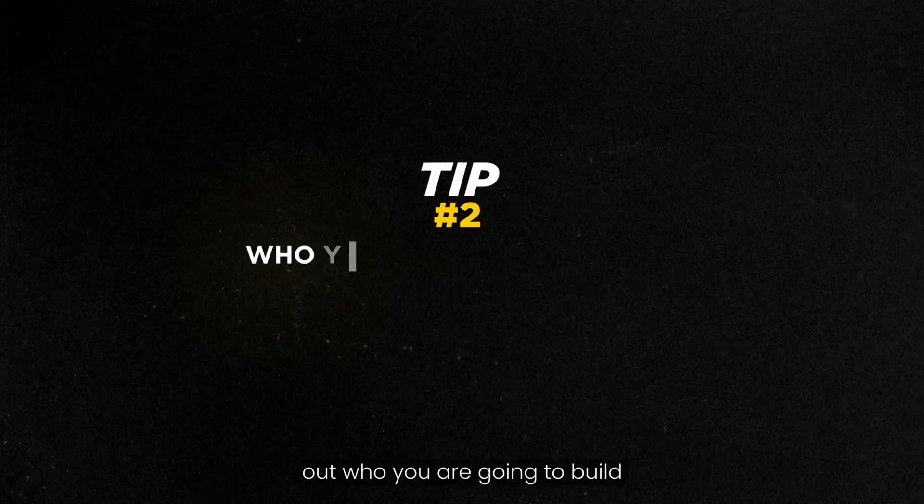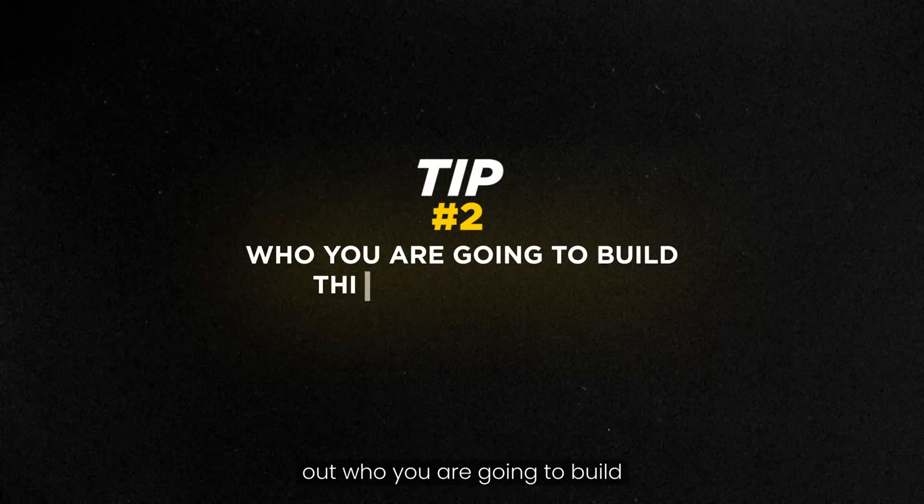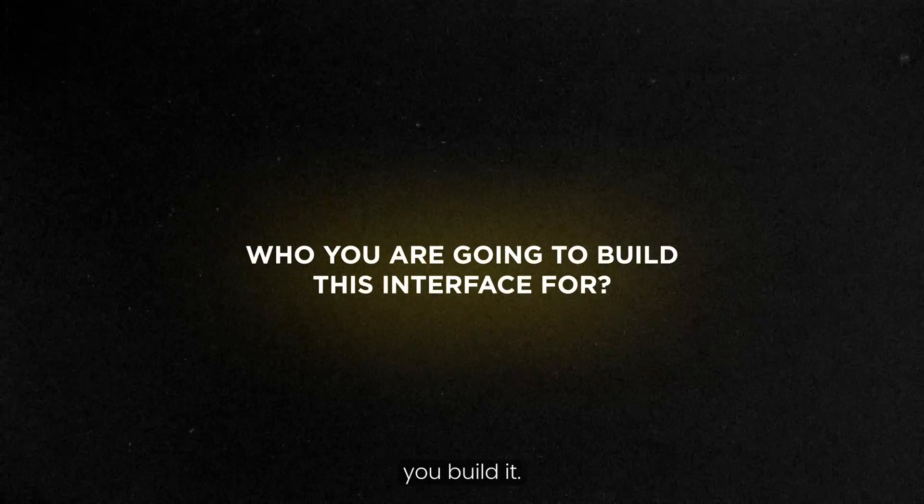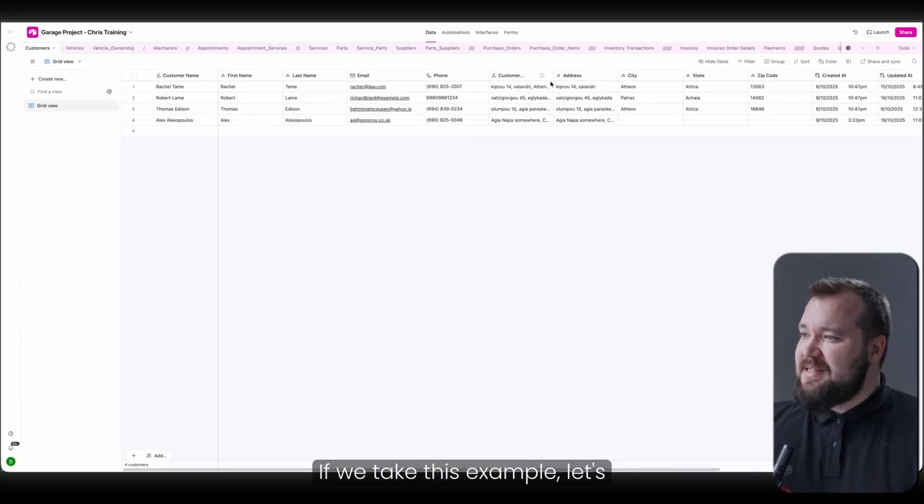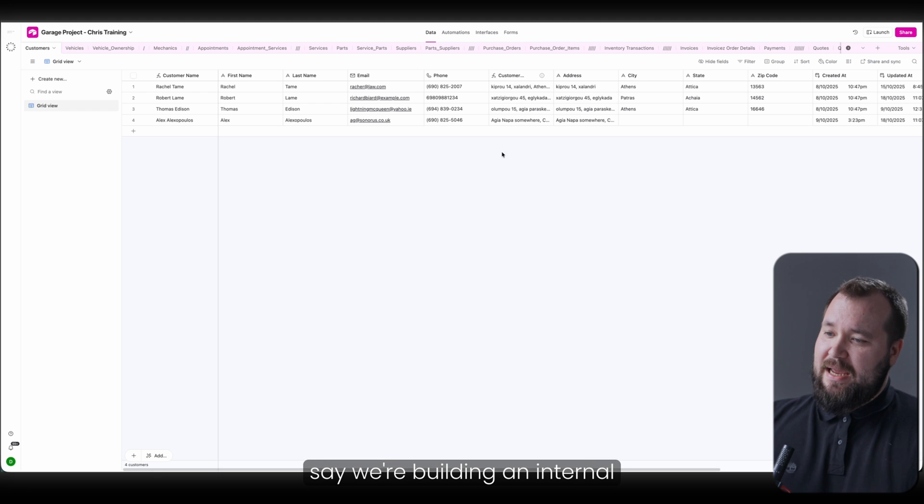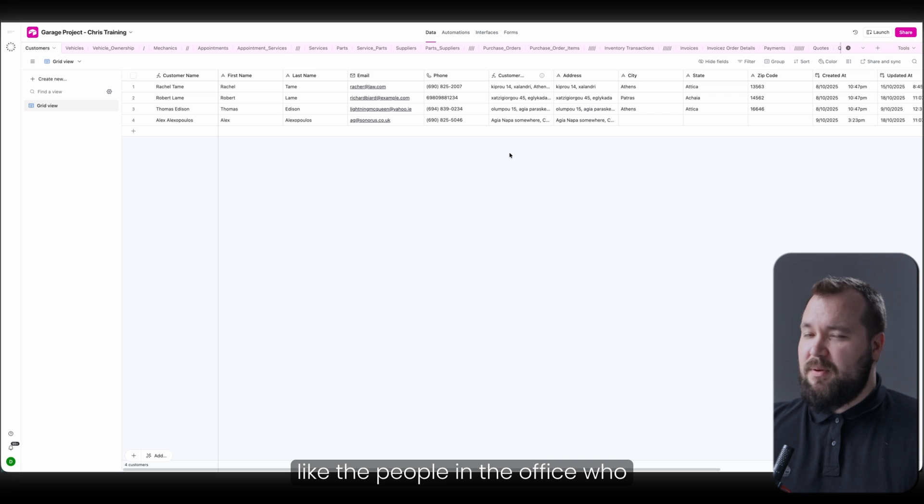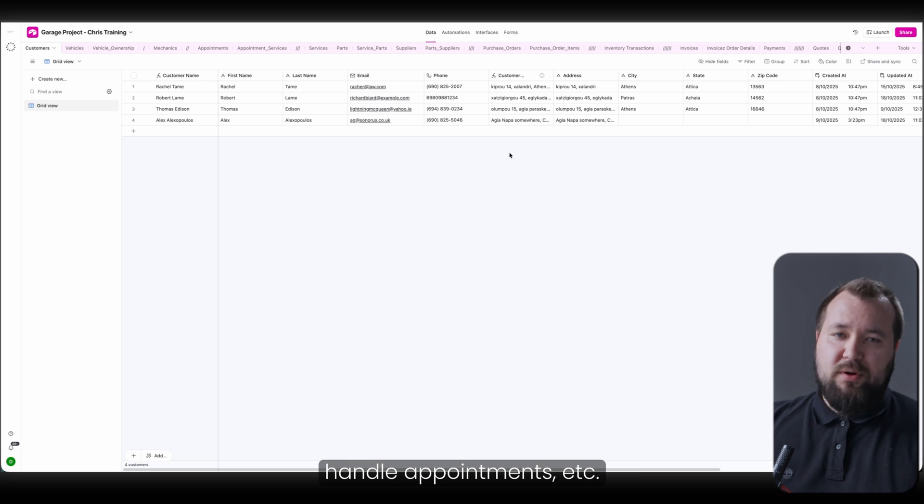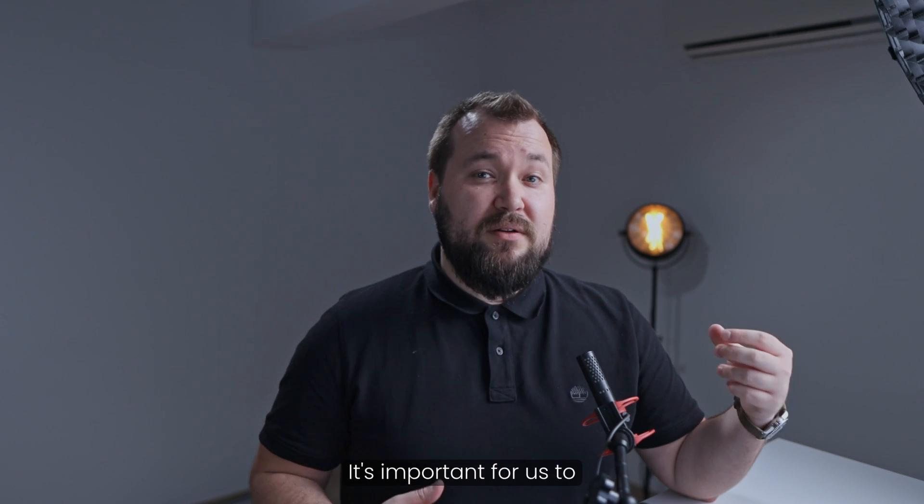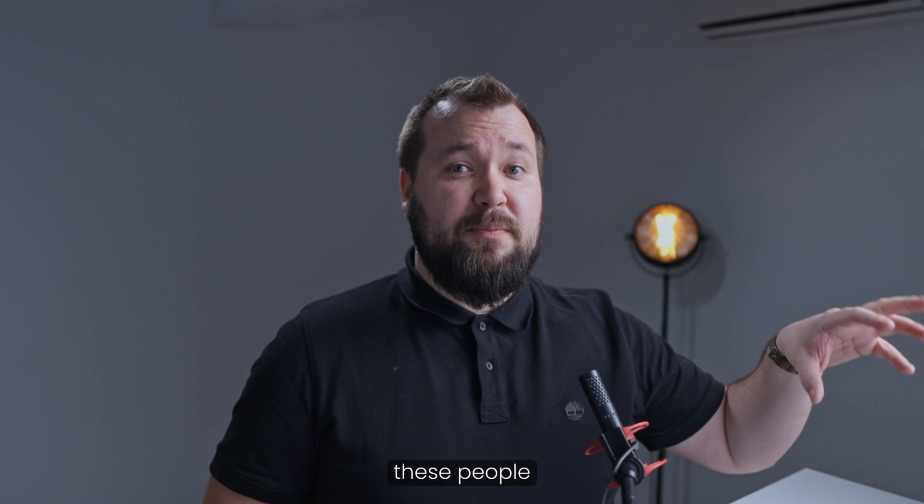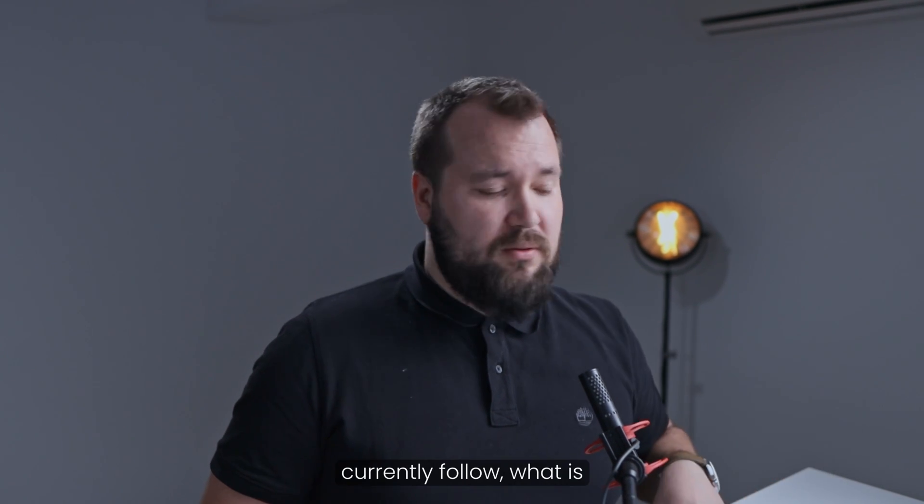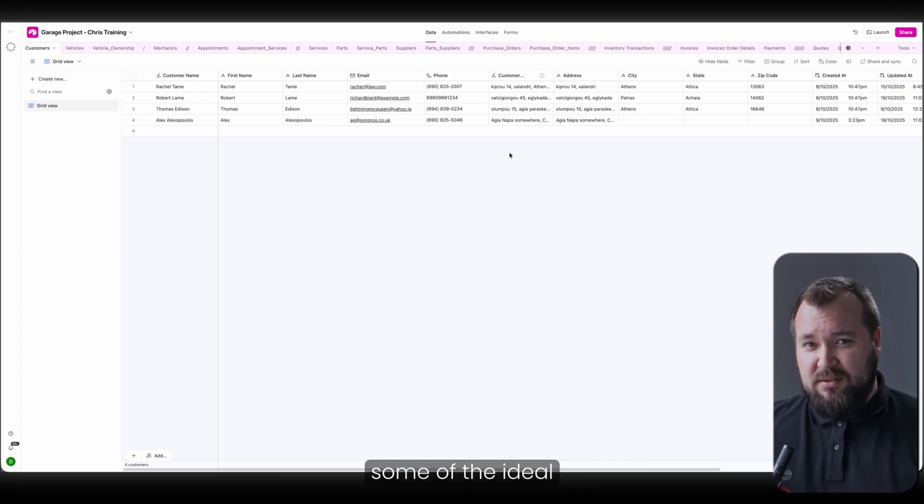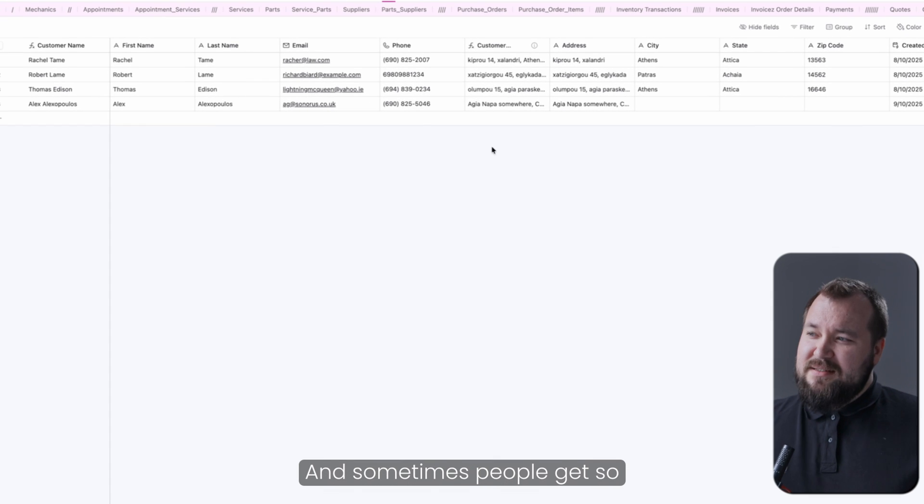Time for tip number two. Figure out who you're going to build this interface for before you build it. If we take this example, let's say we're building an internal tool for the garage staff, like the people in the office who handle appointments. It's important for us to understand the processes that these people currently follow, what is wrong with them, what would be some of the ideal outcomes for these people.